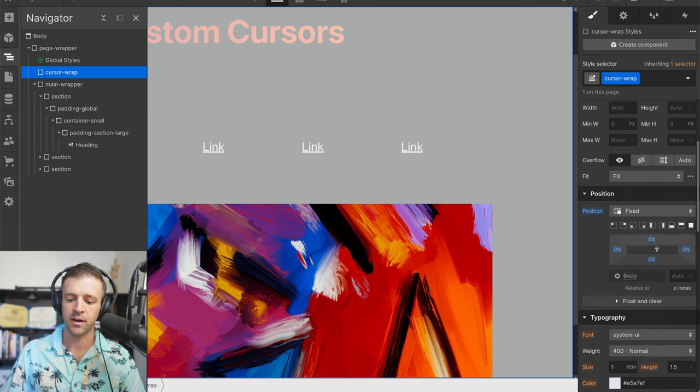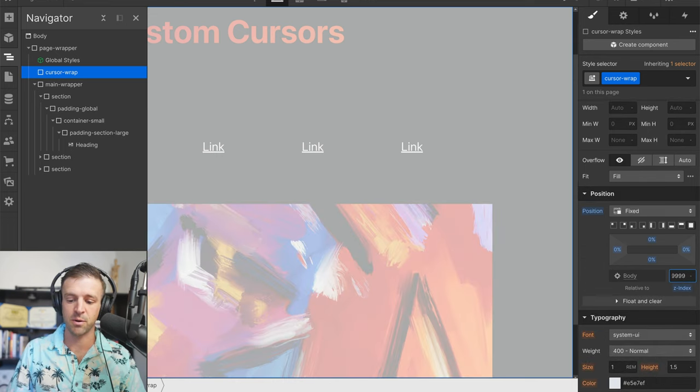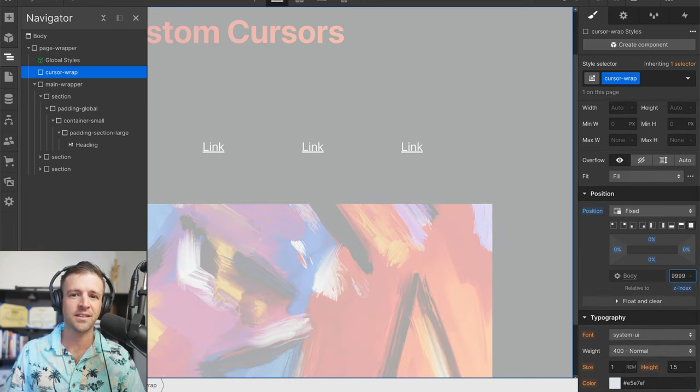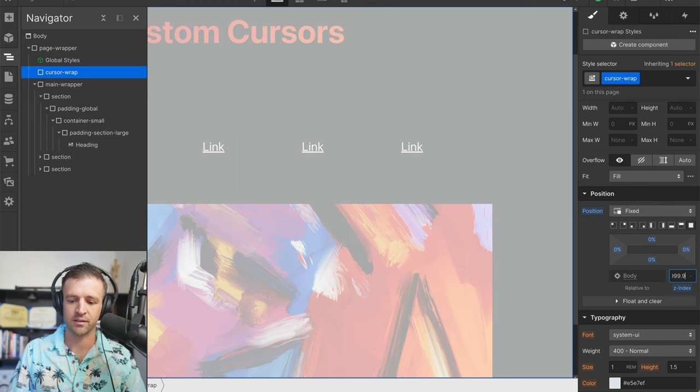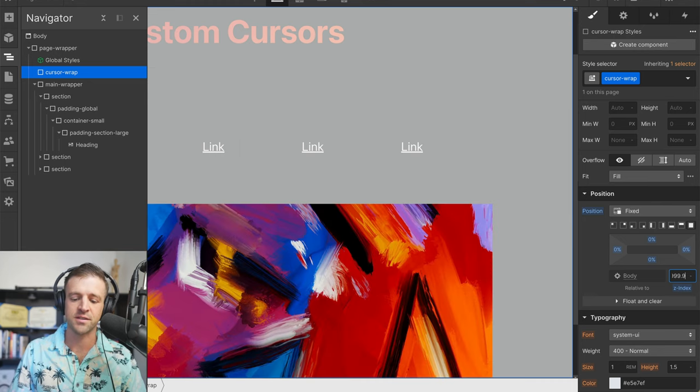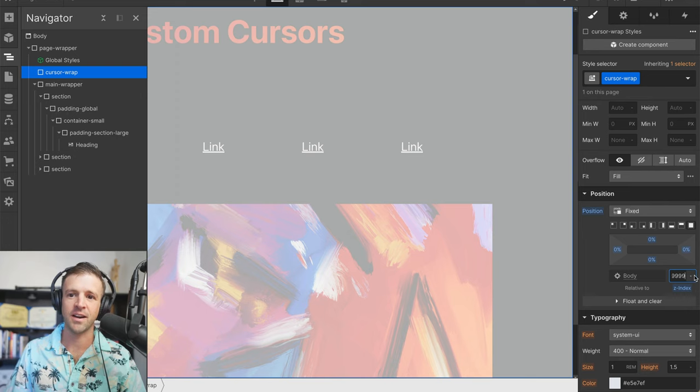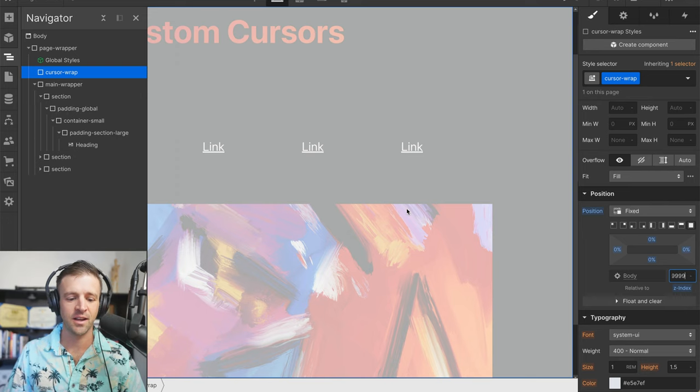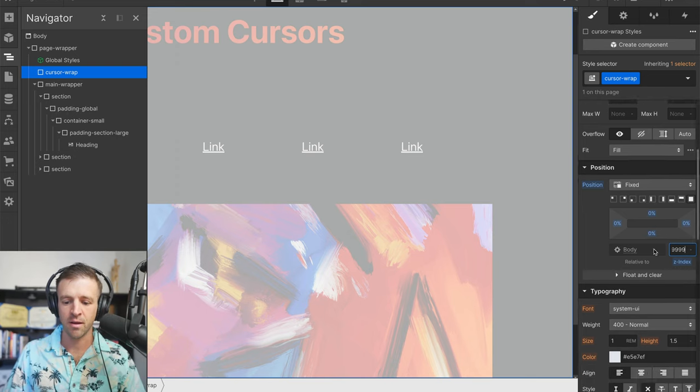So what we definitely want to do is set the Z index to something super high like 9999.9. Just kidding, we can't put points in there. So we're at 9999 and we can see it's covering everything.